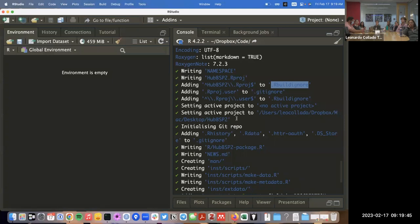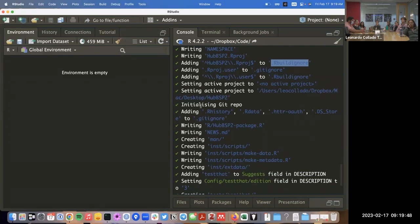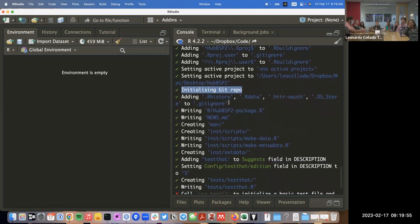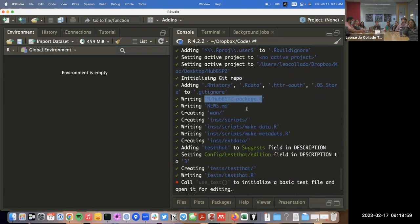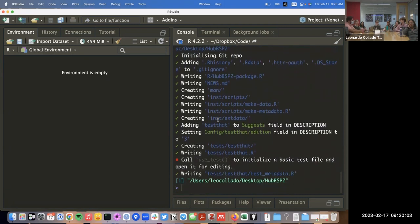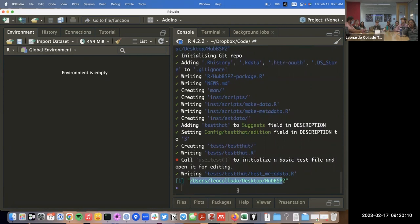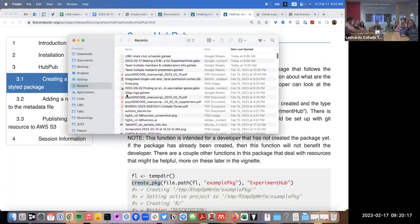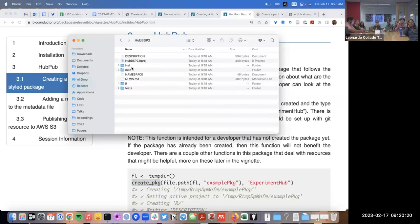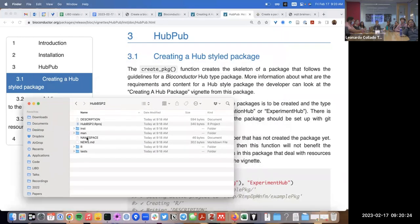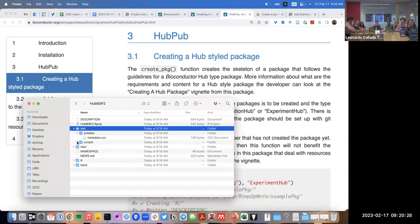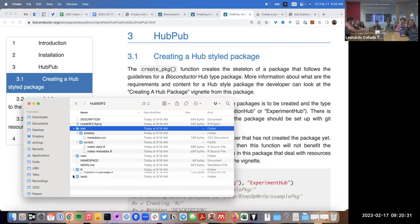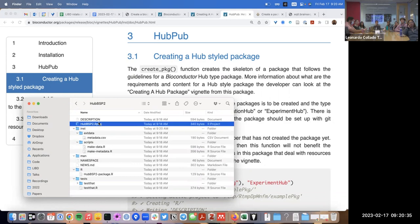It created a link for the Bioconductor support website, wrote a NAMESPACE file, made an Rproj project file that's ignored under rbuildignore, and used the use_git function to create a GitHub repository and start version controlling. It created a NEWS file, package file, and even a unit test. Here we have the hub_bsp2 directory — you can see it has a bunch of different files with all the structure, including a metadata template and make_data script.